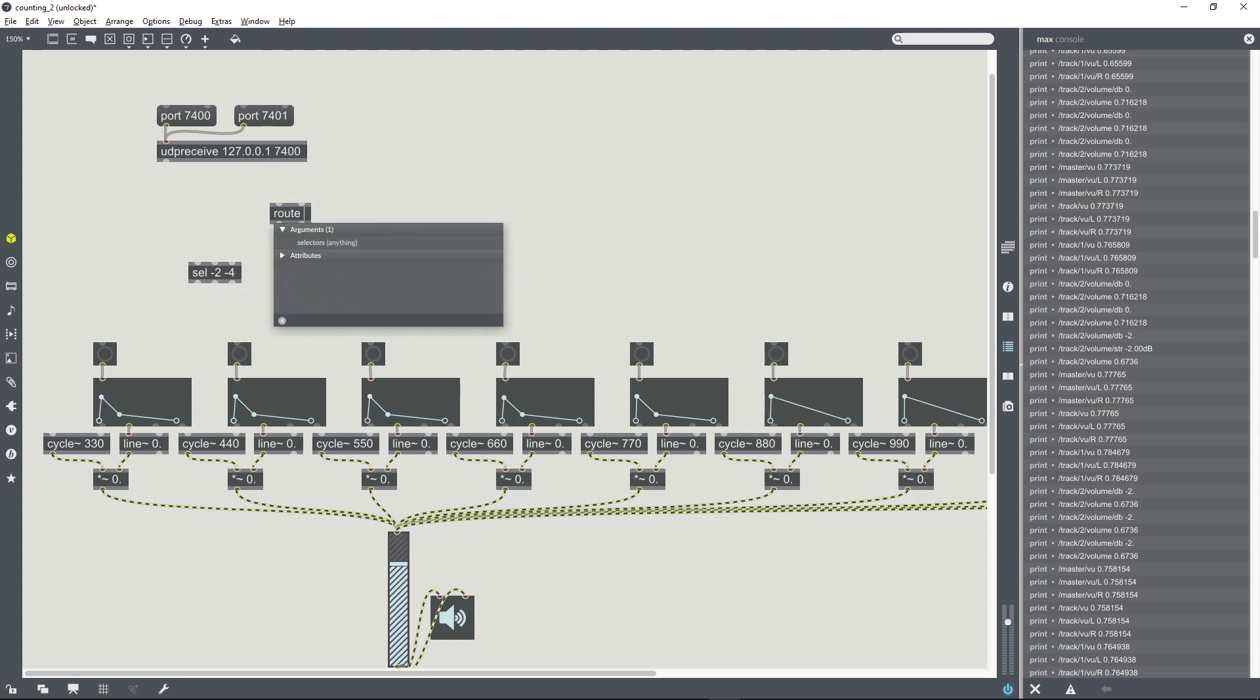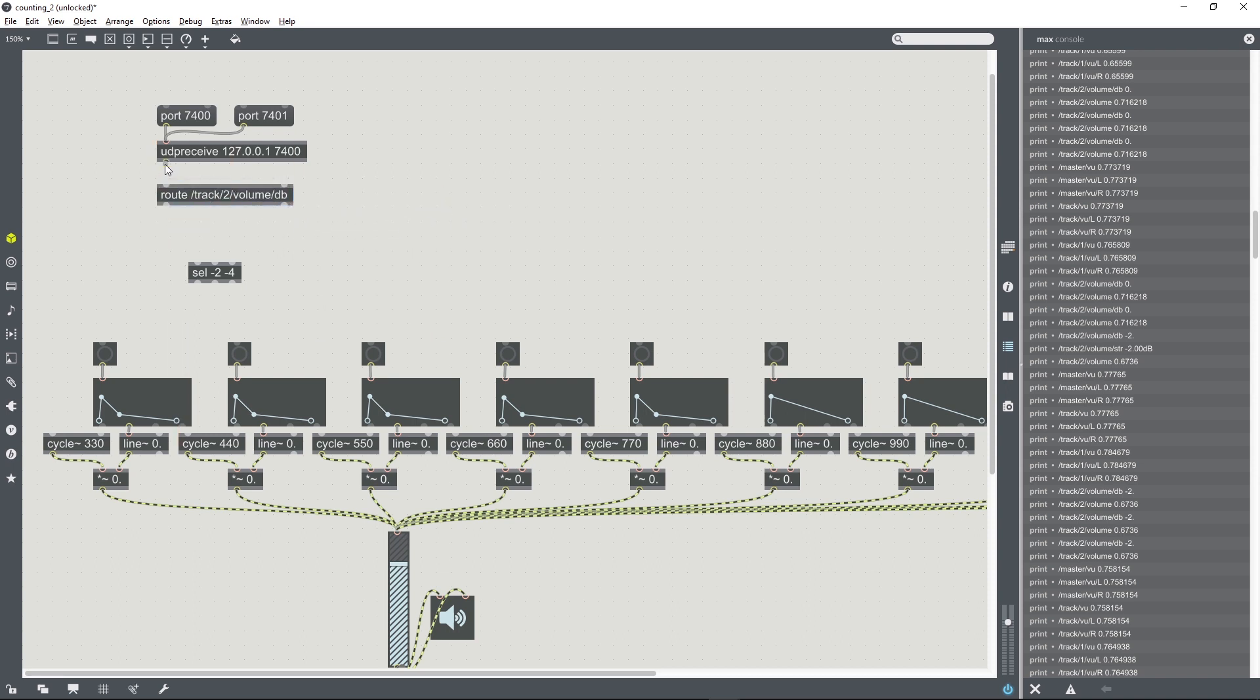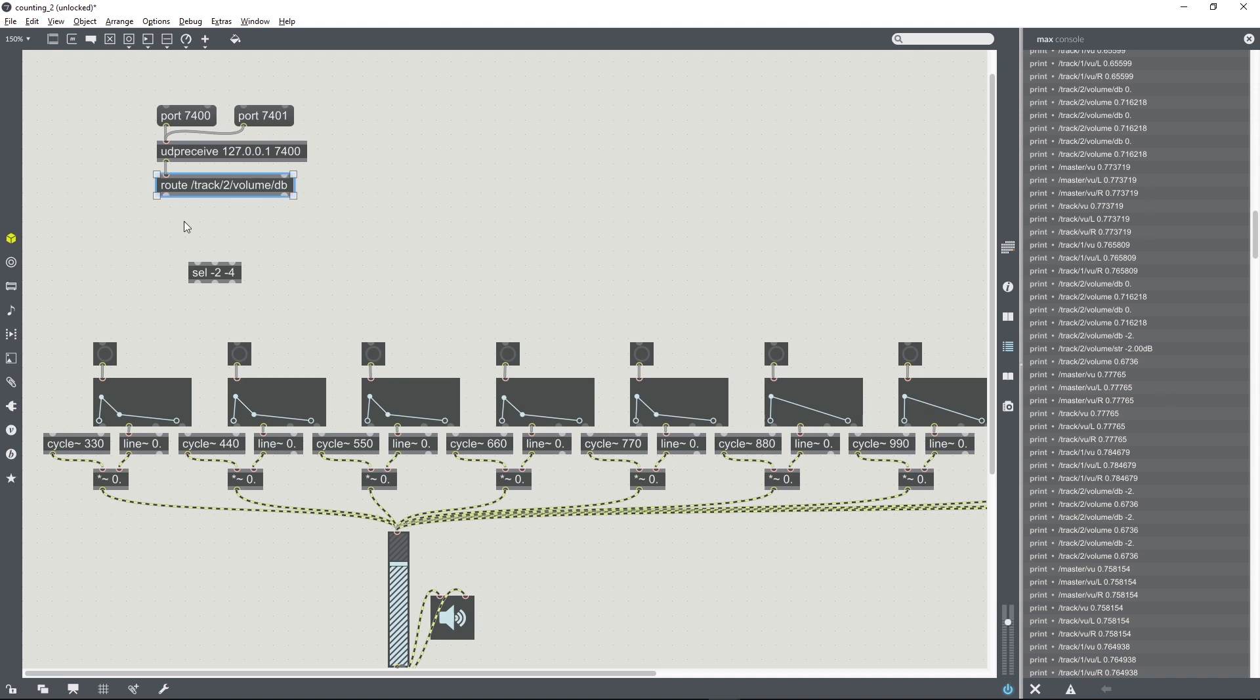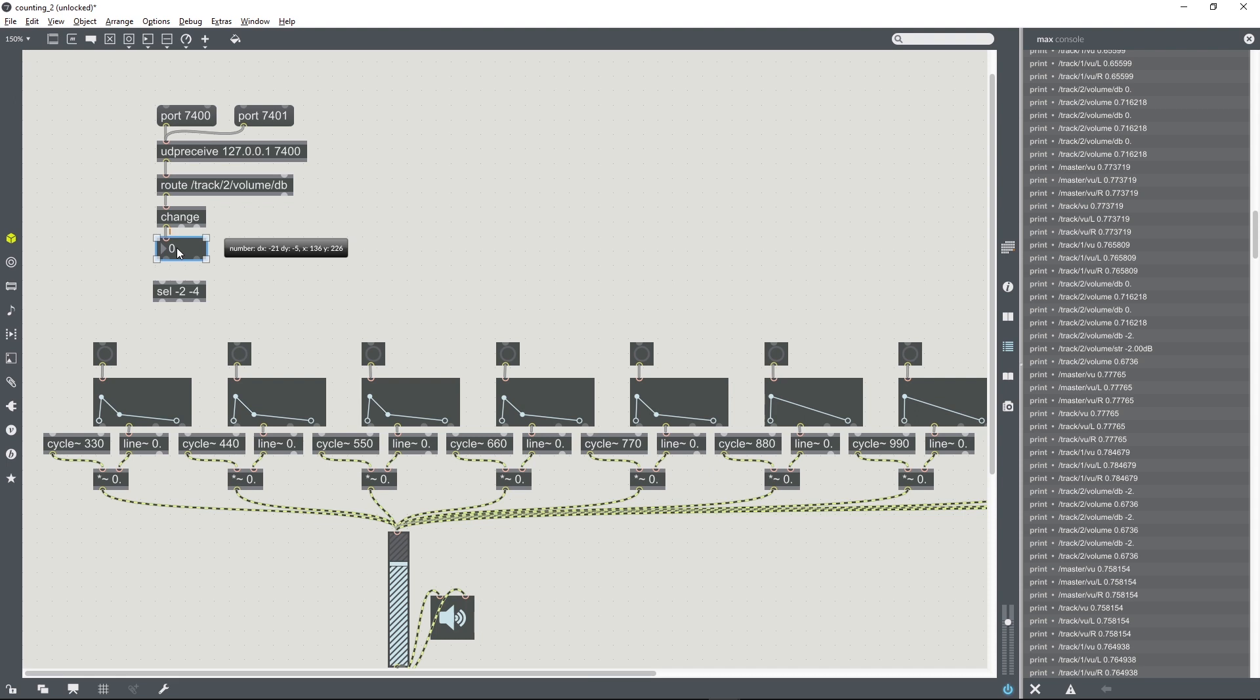So what we do in the route object, we filter out all of the initial information, so /track/2/volume/dB. And so now we're just going to be getting those decibel values. We're going to get lots of versions of each one, so zero is getting spat out hundreds of times, minus two is getting spat out loads of times. What we can do is use a change object so that we only receive one instance of any of those. And to keep things simple, we can use an integer number box to get rid of all those decimal places, and then plug those into a cell object.